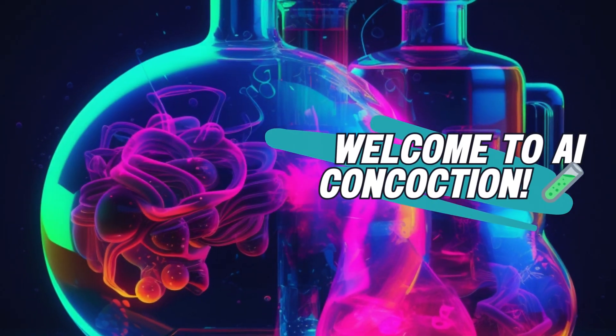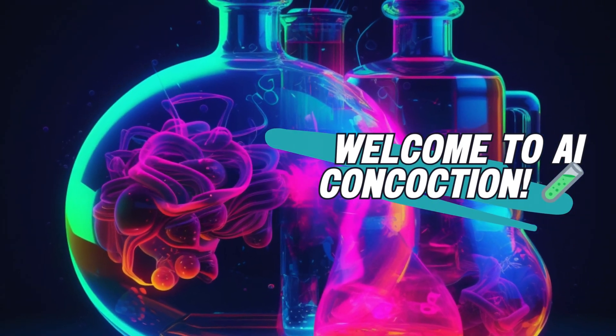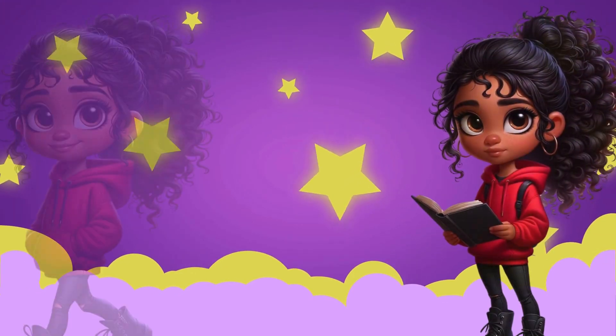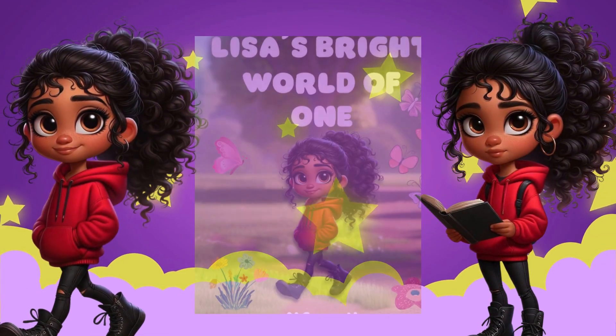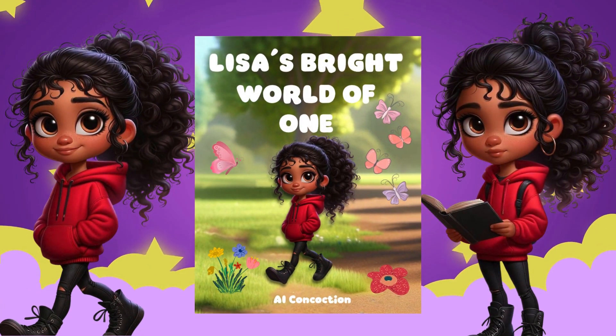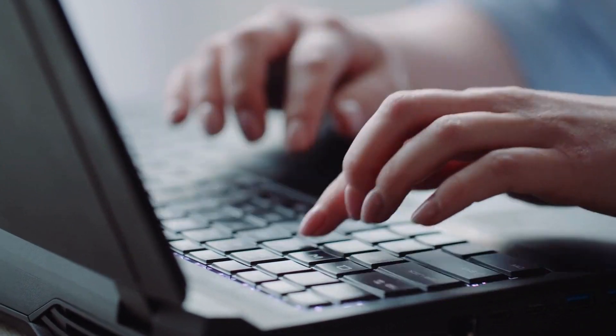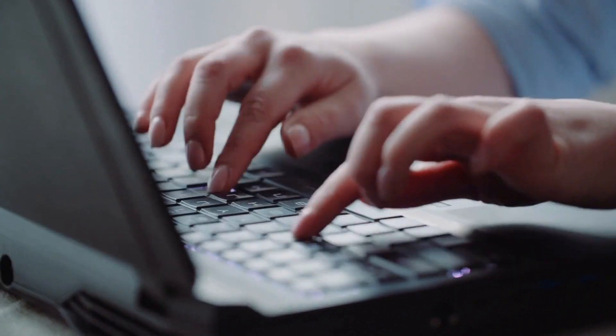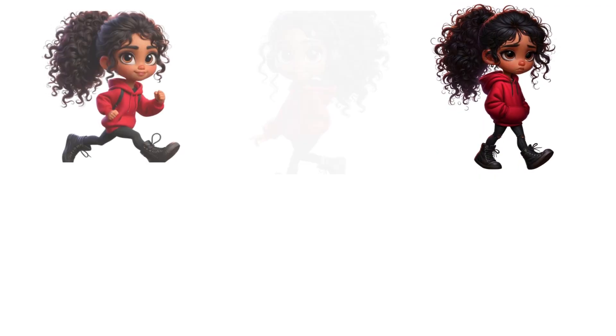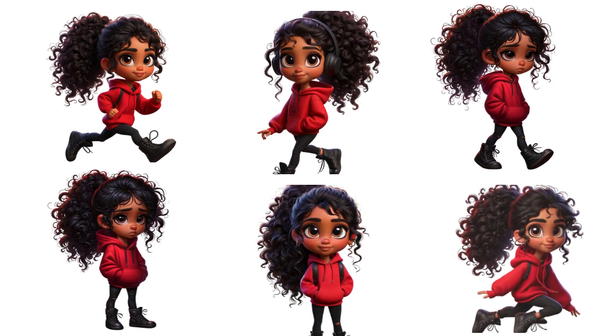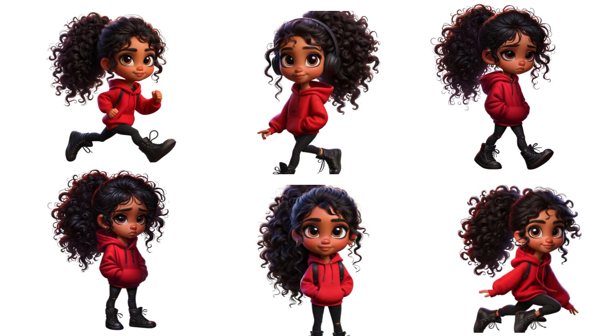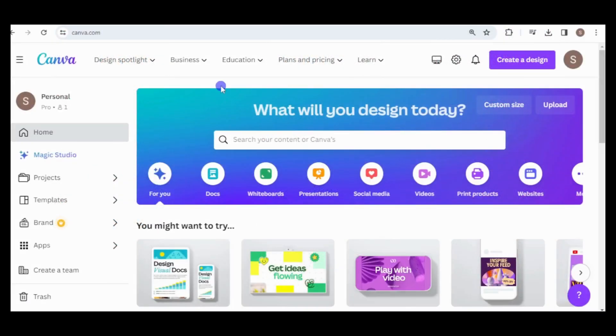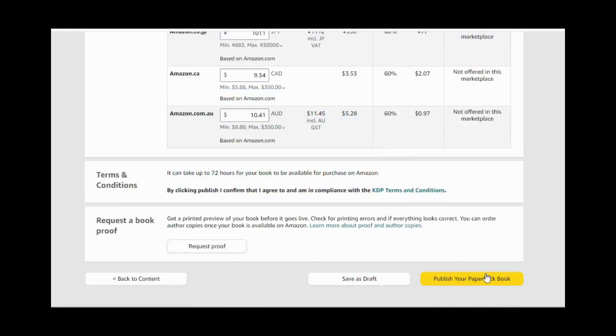Welcome back to the second installment of our three-part series on creating consistent characters for a children's book and animated video. Today, I'll walk you through the process of transforming my simple script and the images generated in our previous video into a storyboard, interior, and cover for the book using Canva. Afterward, I'll provide a brief overview of how to upload your files to Amazon KDP. Let's get started.